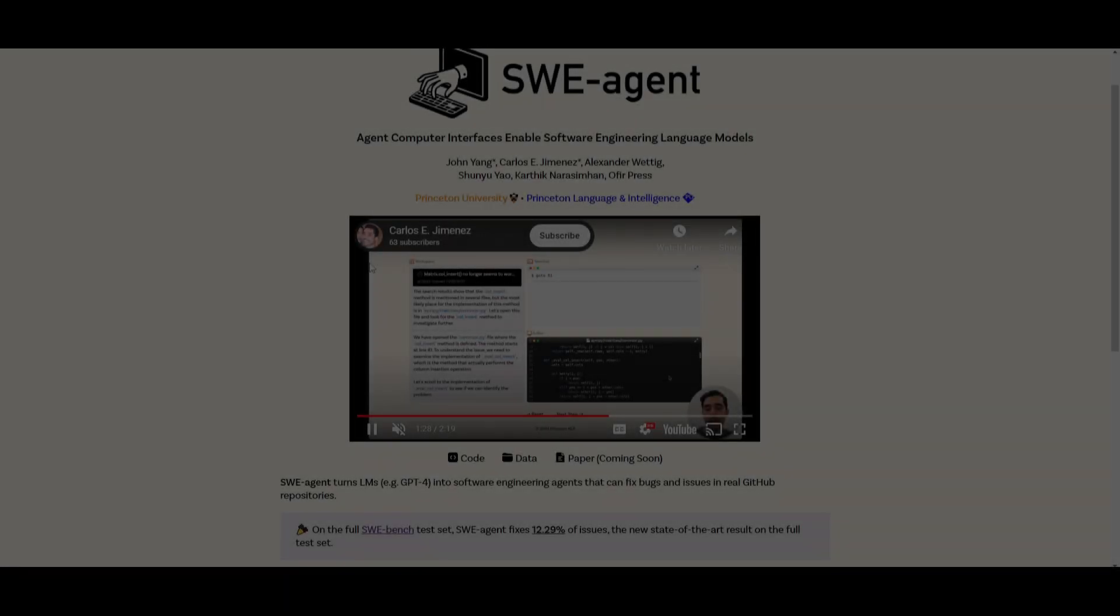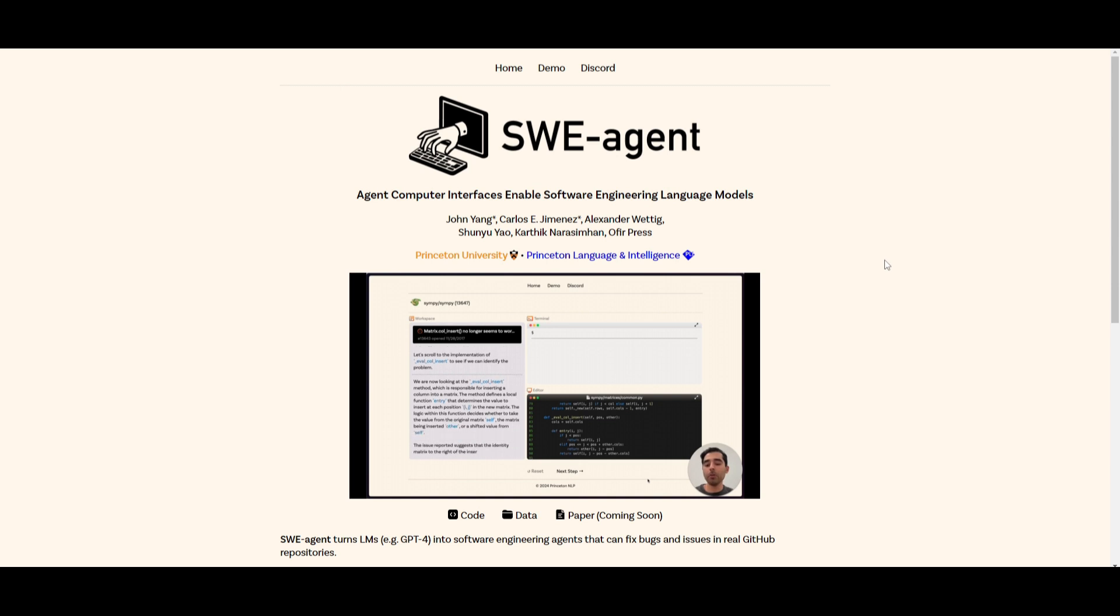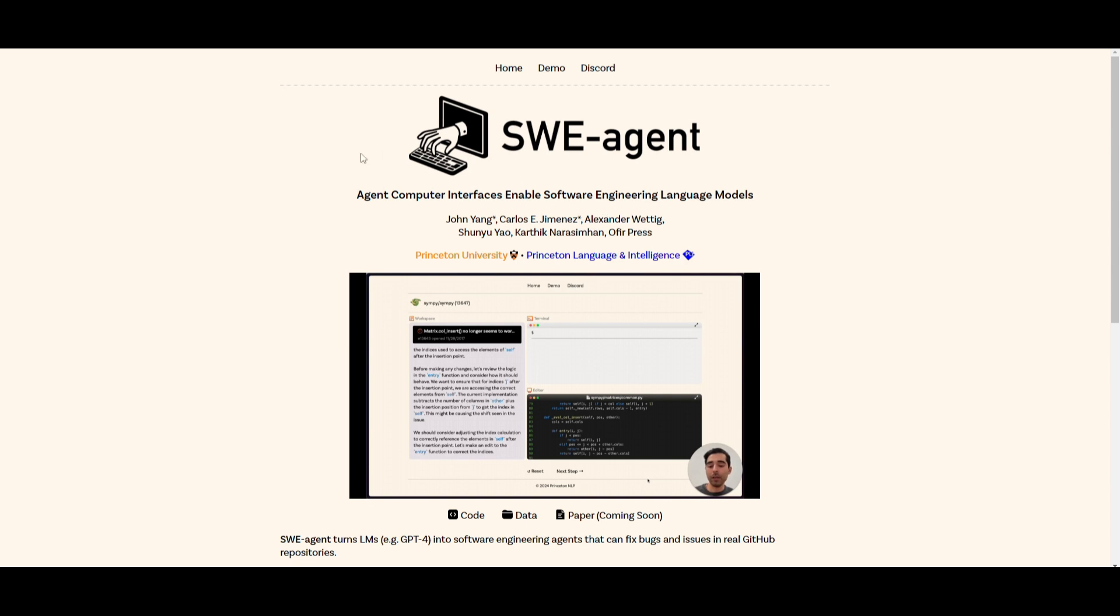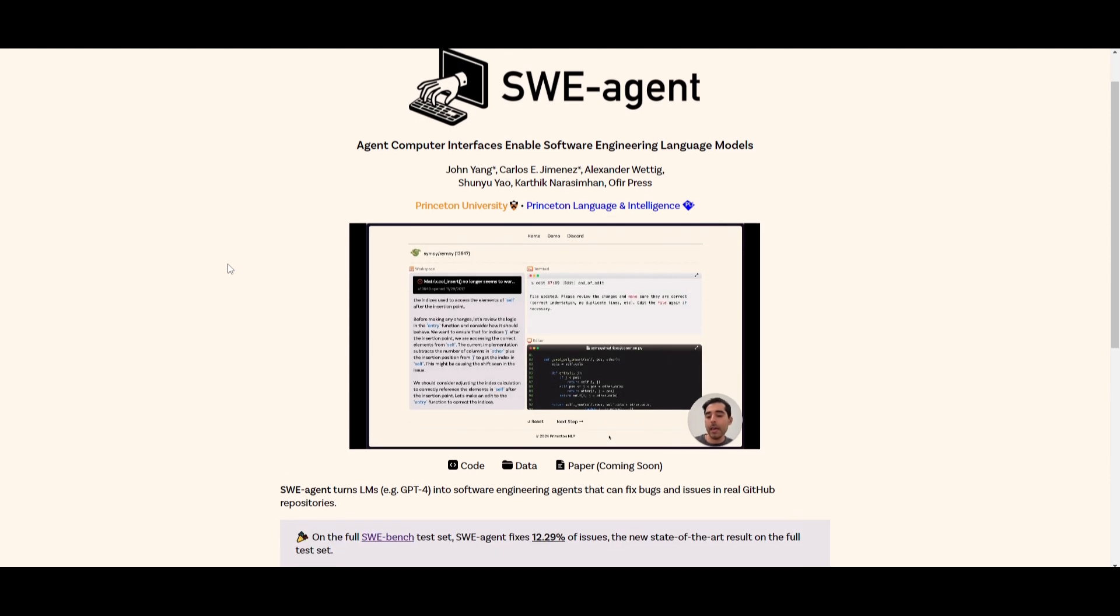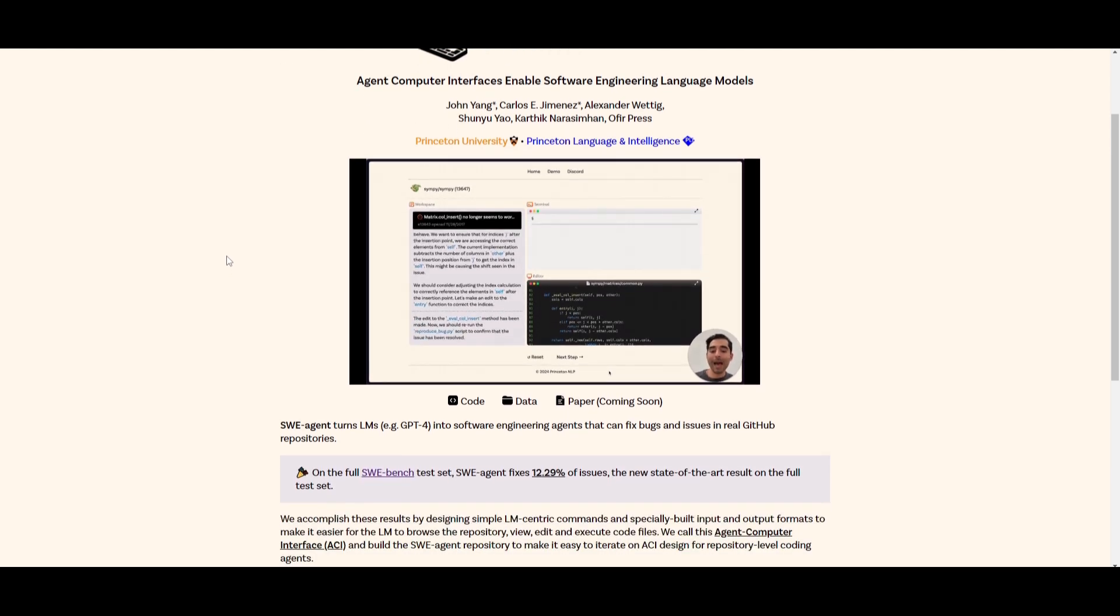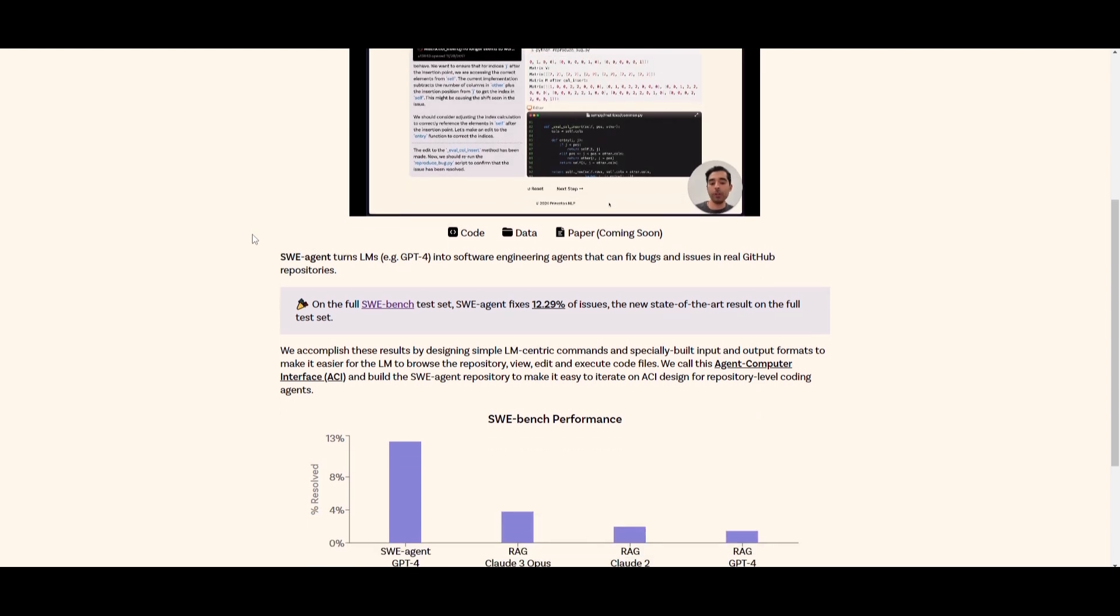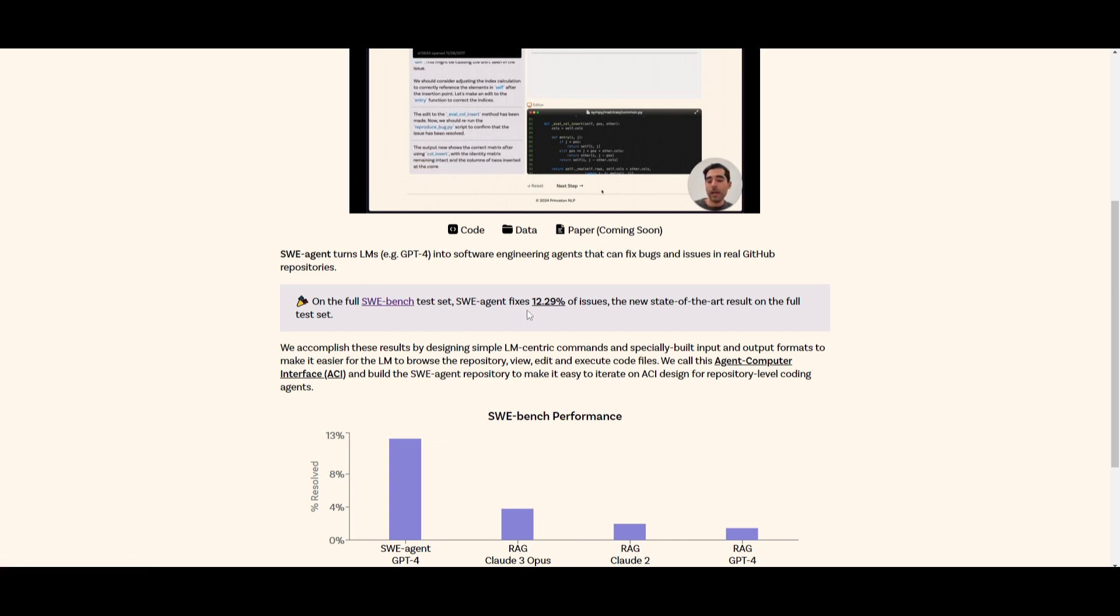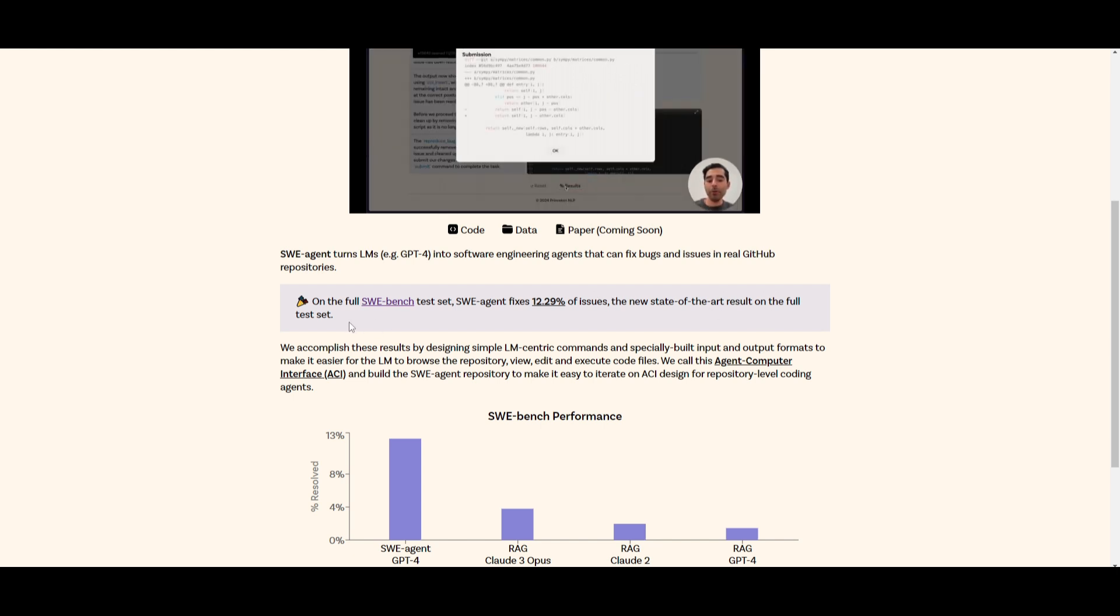Hey, what is up guys? Welcome back to another YouTube video at the World of AI. In today's video, we're going to be taking a look at SWE Agent. This is basically a groundbreaking project that transforms language models such as GPT-4 into proficient software engineering agents that are capable of identifying and fixing bugs and issues in actual GitHub repositories. This is a new innovative approach that achieves remarkable results. It actually was able to perform and achieve 12.29% on issues.